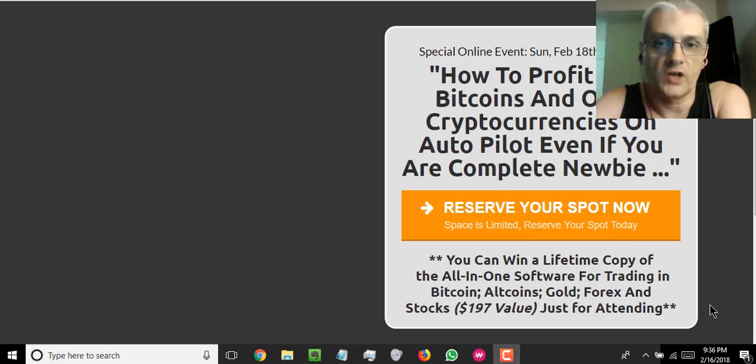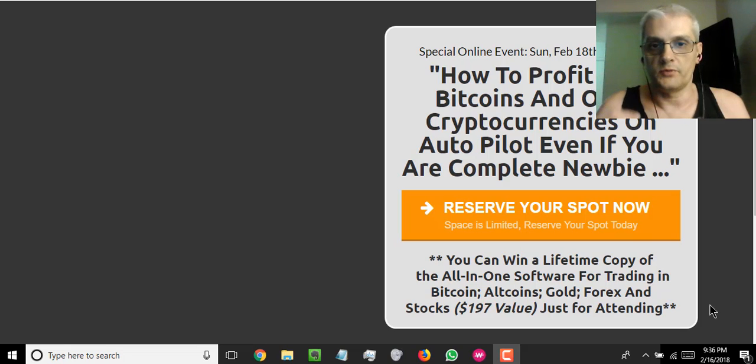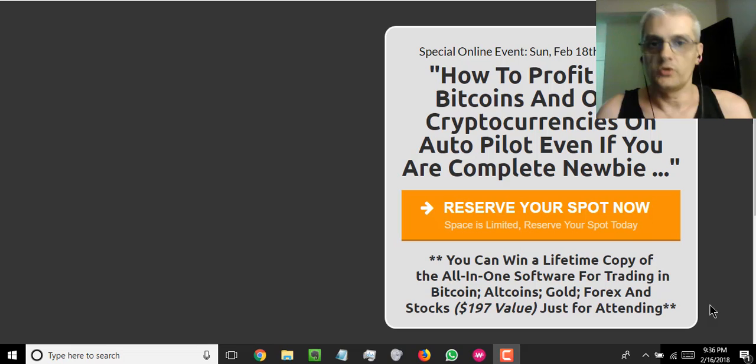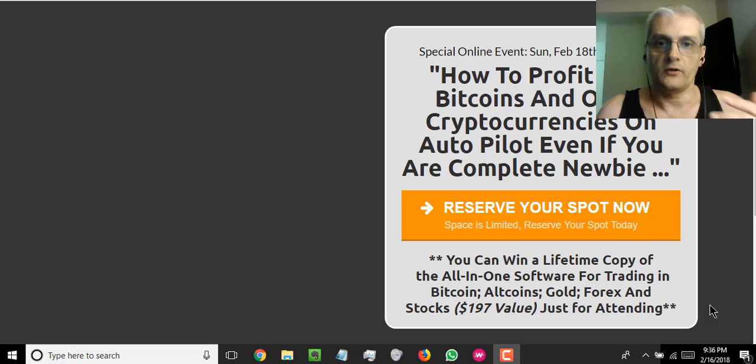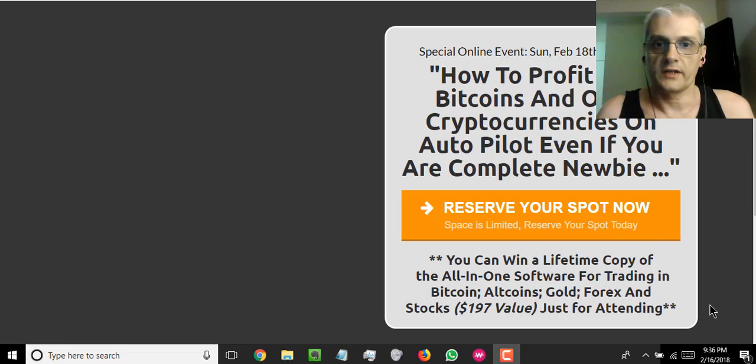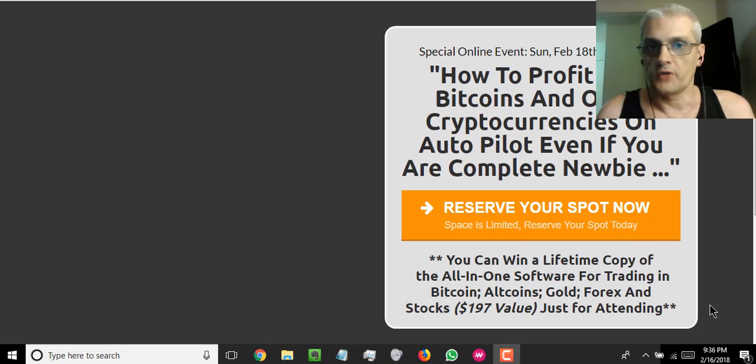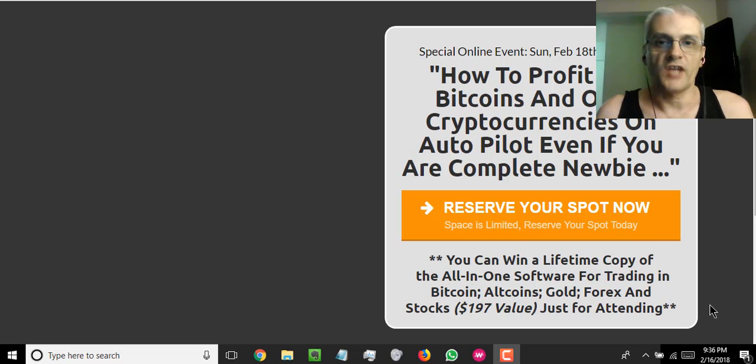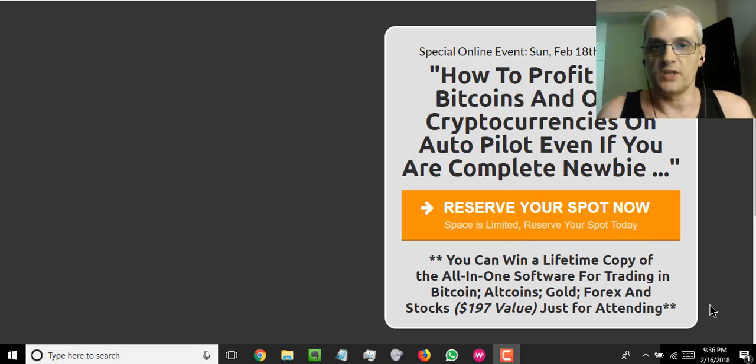Now, what this software does is it actually predicts and tells you the exact right times to buy and sell cryptocurrencies such as Bitcoin and other cryptocurrencies and altcoins, Forex, energy, precious metals, and more. And what this software is going to do, it's going to make it 100 times easier for you to trade in these futures markets.